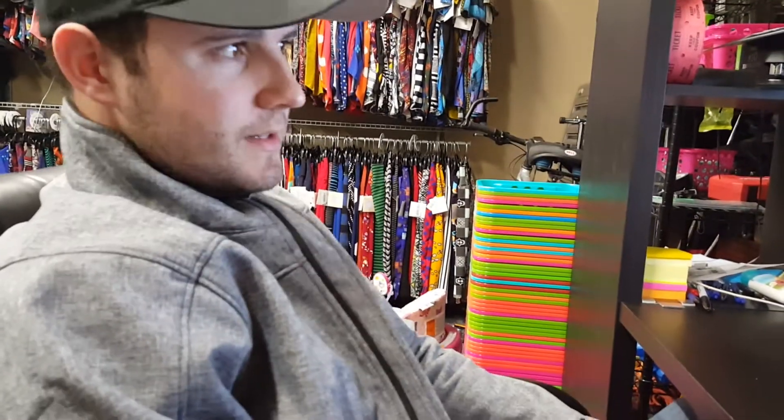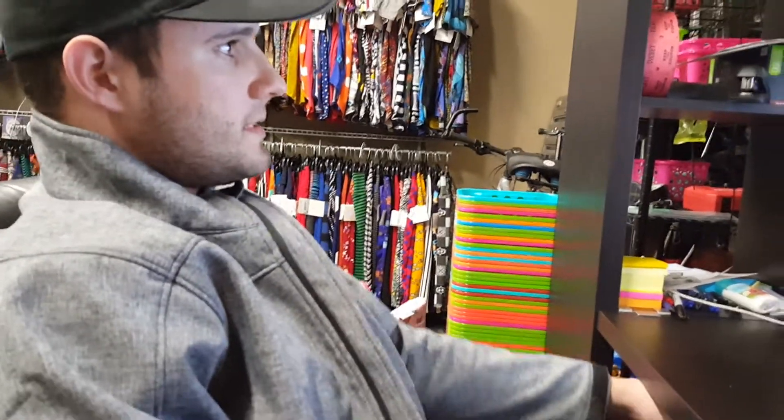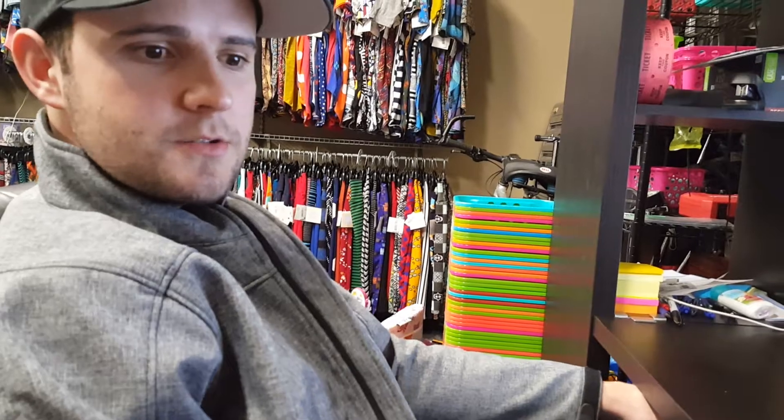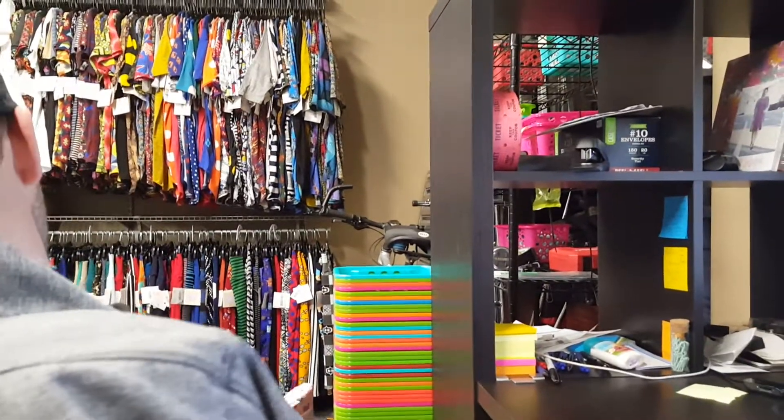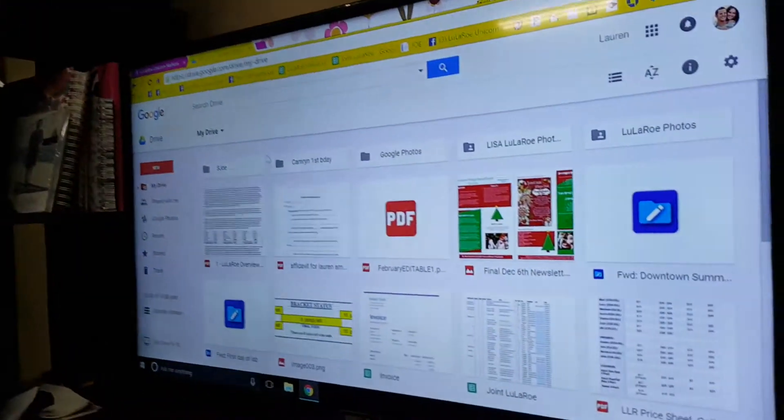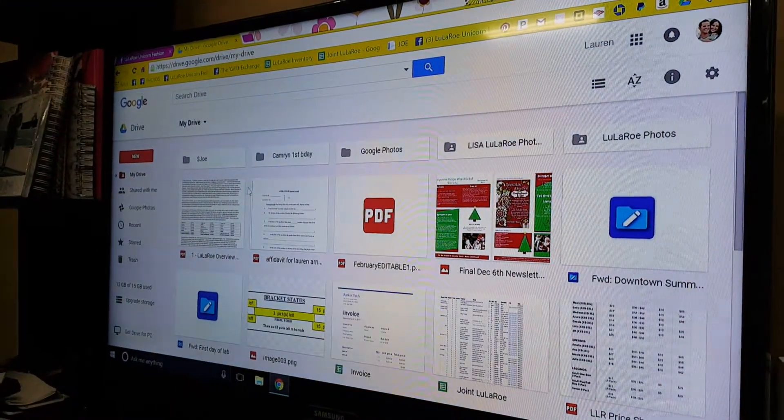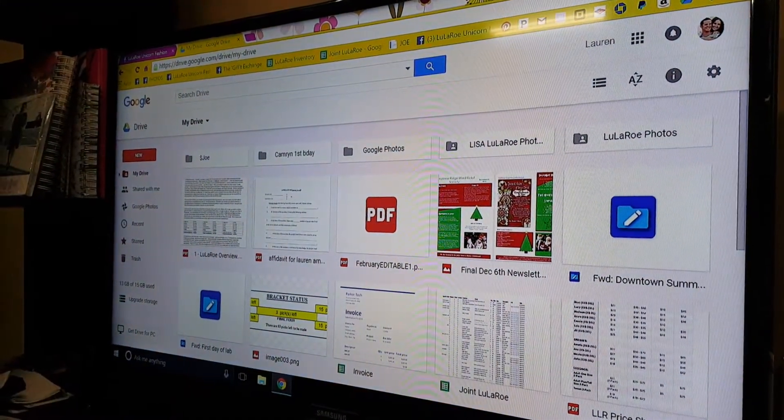All right, good evening ladies. Tonight is a tutorial of how to use Google Drive to store your photos and organize your photos. Cameron's over there just finishing up her bottle, so she might be a little noisy.